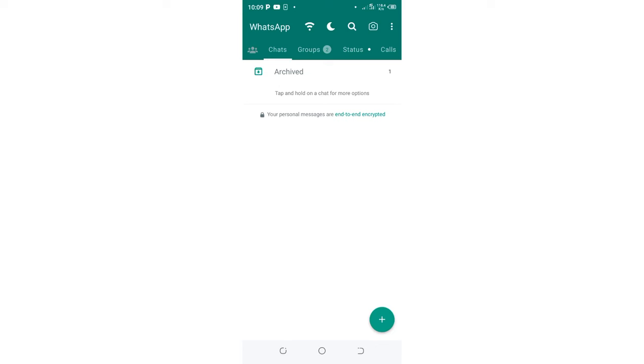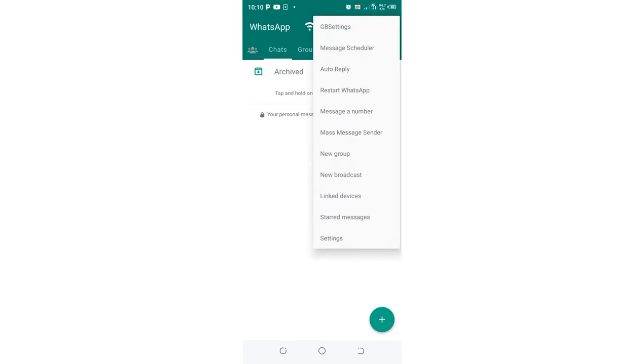This may work the same for you even if you have other WhatsApp mods. So, in order to do the task or set up the settings, what you are required to do,